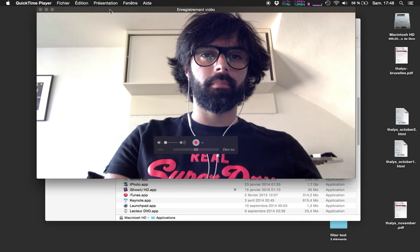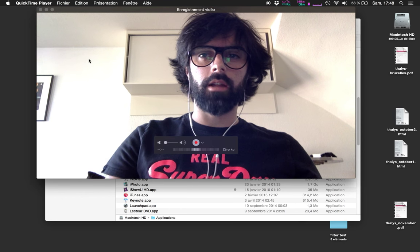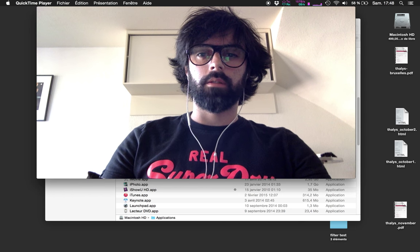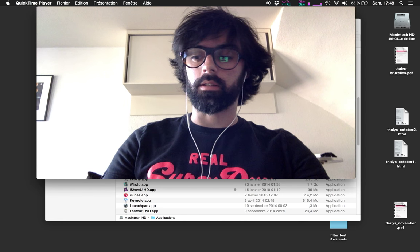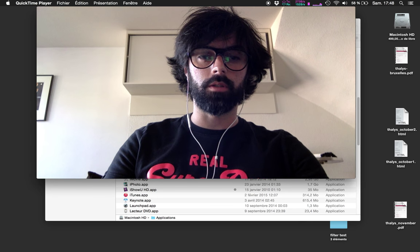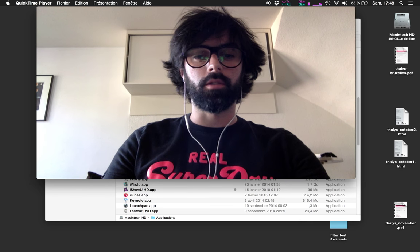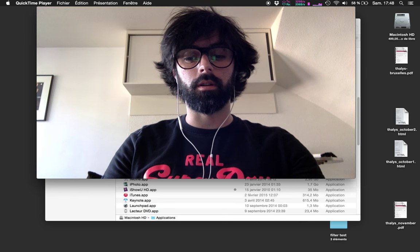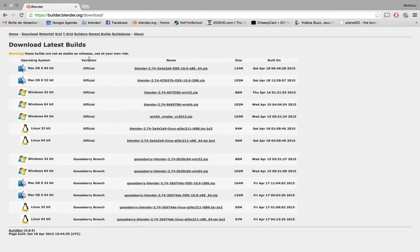Hello everyone, I'm Mathieu again. I'm here to present a second tutorial about the editing process we developed for the Gooseberry project with the new Blender builds. First, as usual, I'd advise you to go to builder.blender.org to download the latest Gooseberry branch version of Blender.